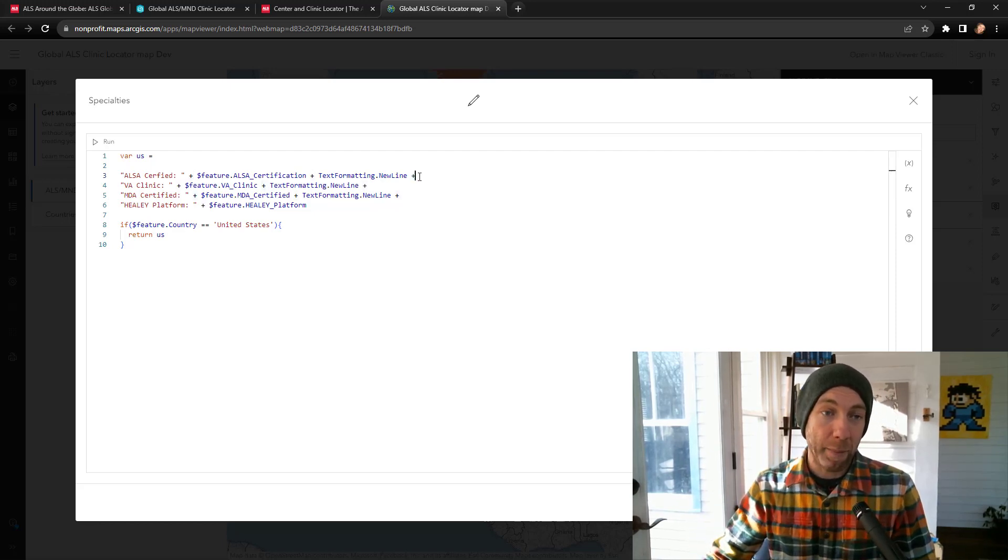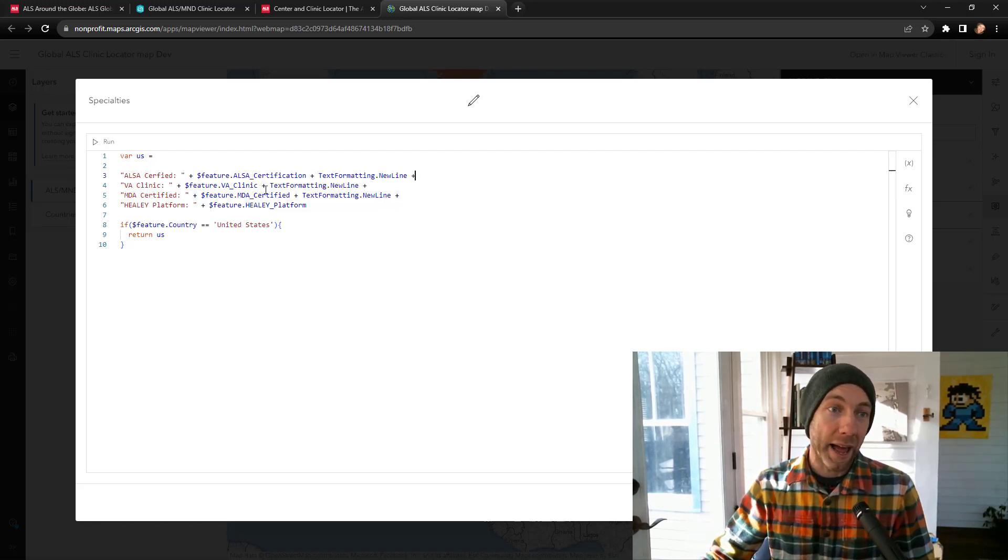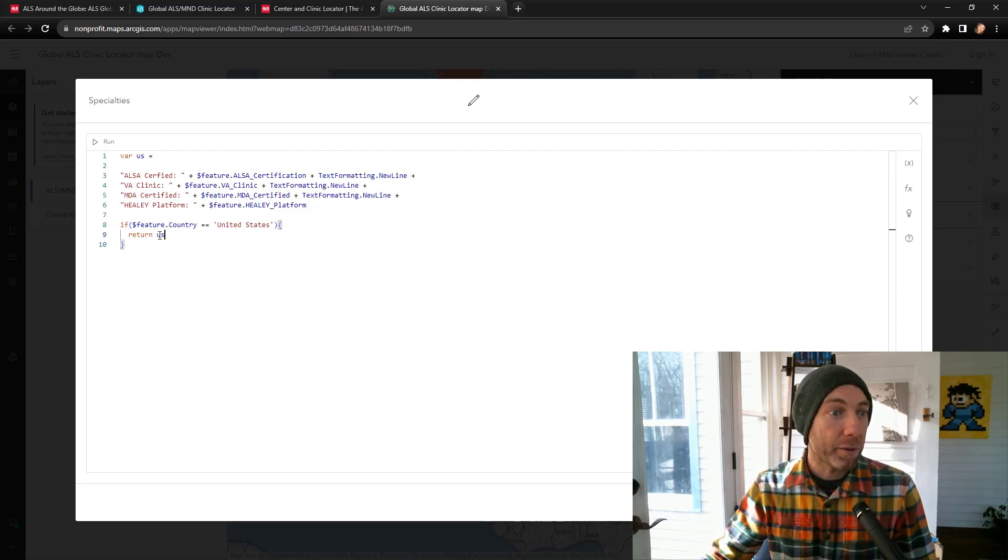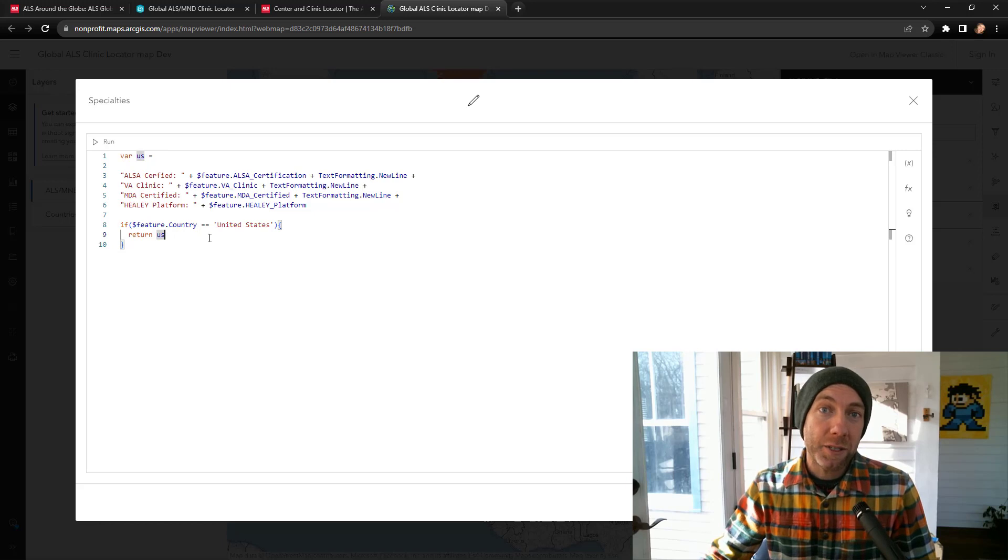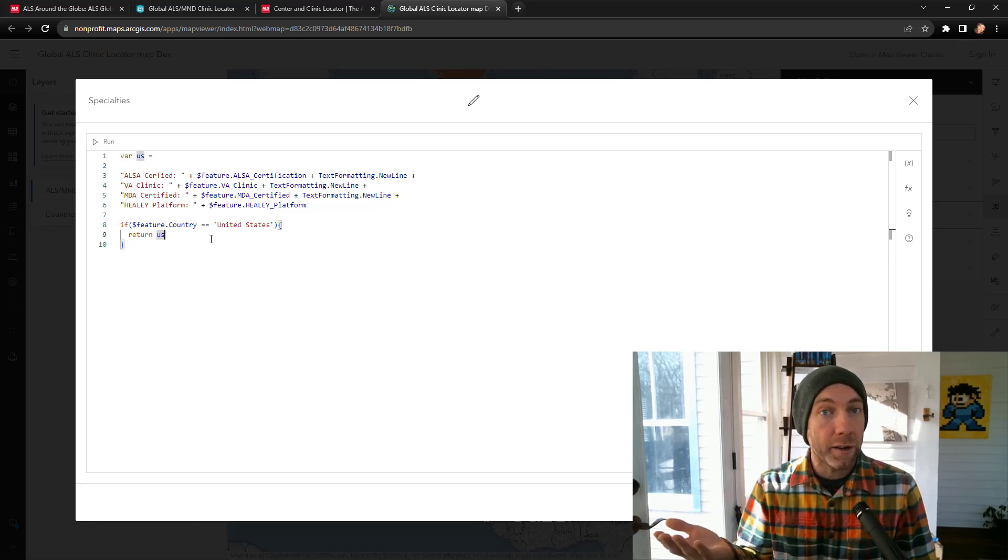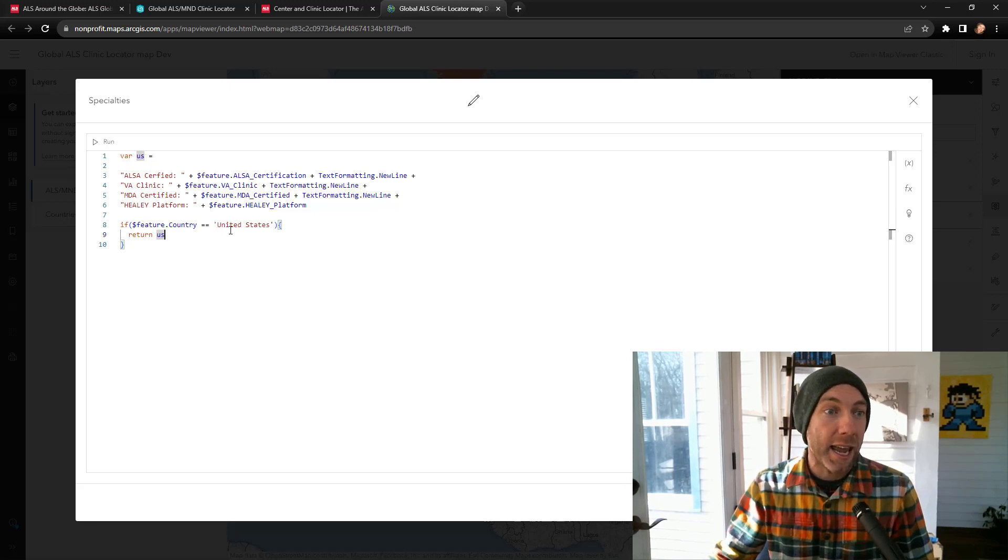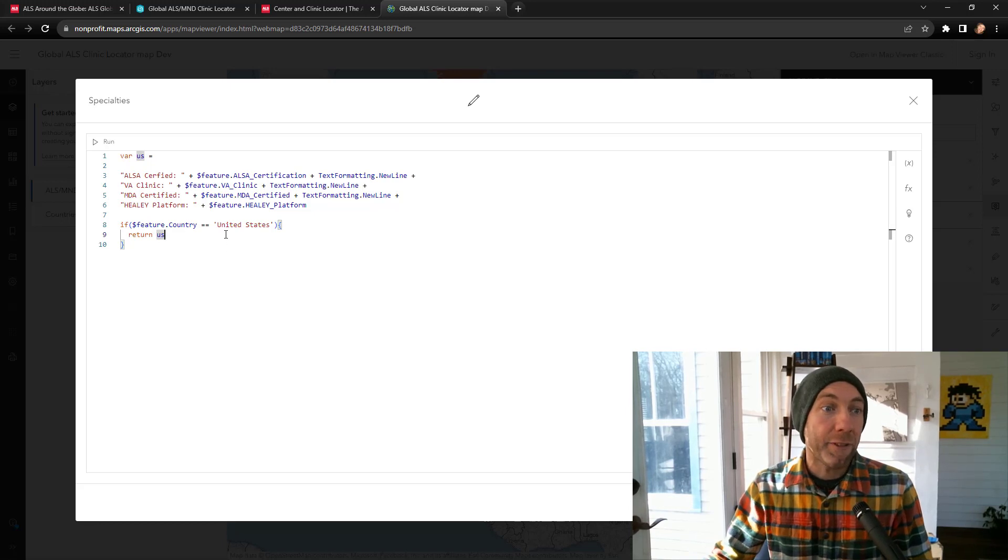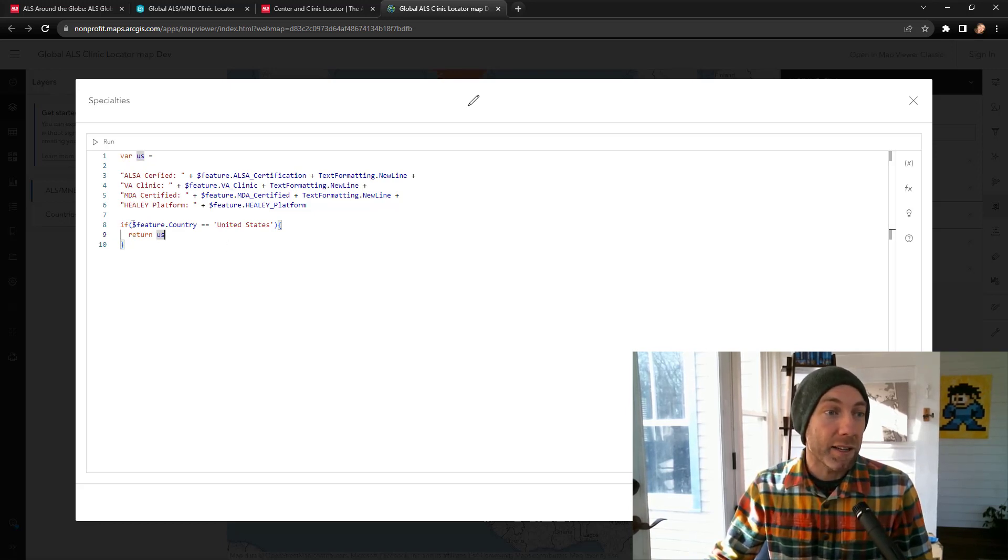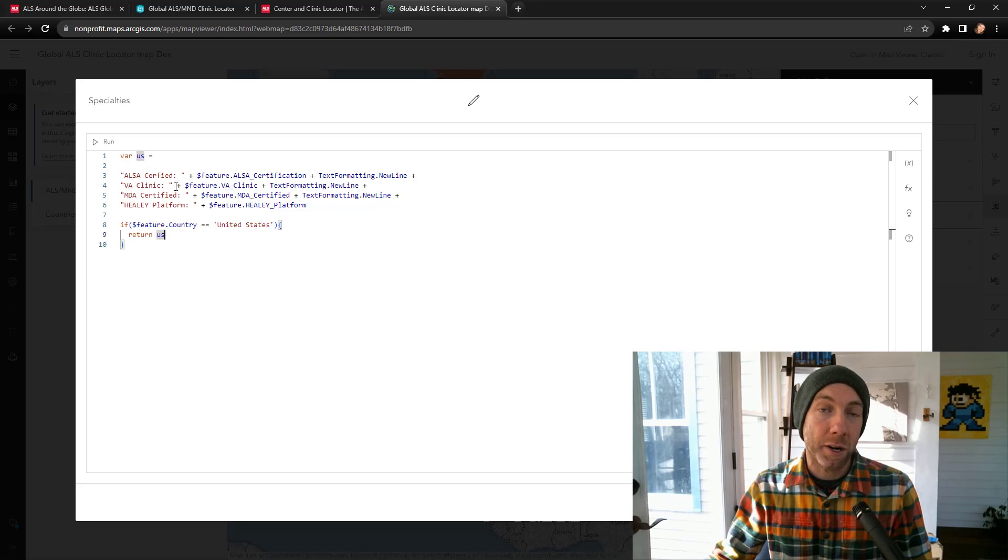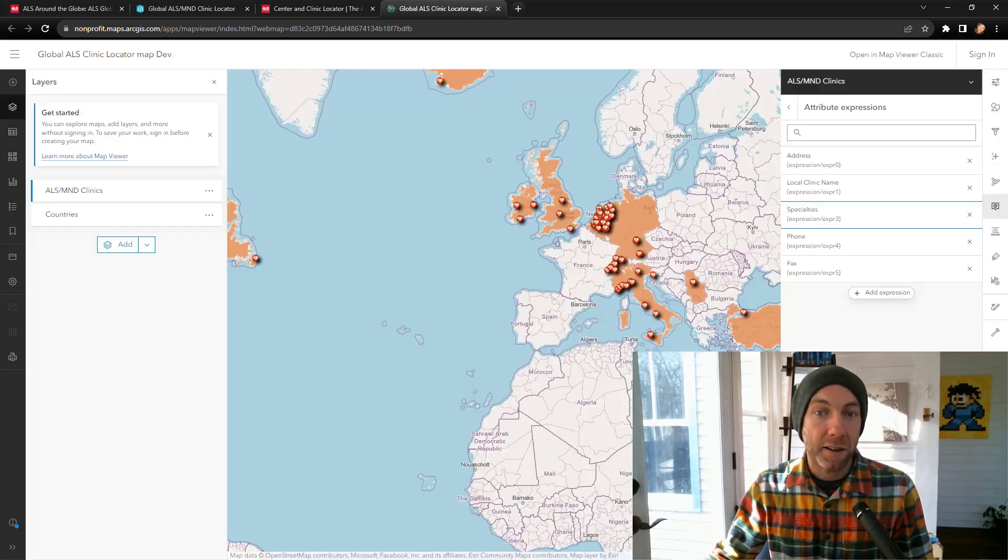If I come down, a trick that I used here is I only want to return this information if I have data that is relevant. In this case, I know that I only have data for that if the country is the US. So I'm using again just that if clause to say if the feature country is the United States, return US. Return that variable we just defined for the pop-up information.